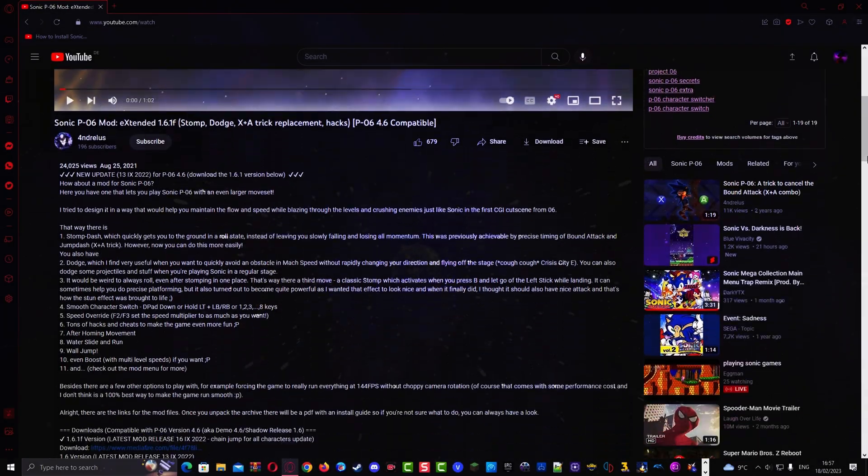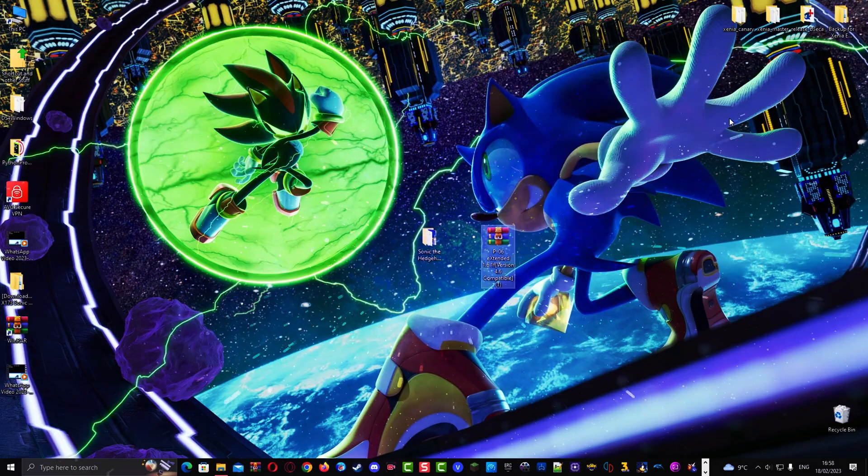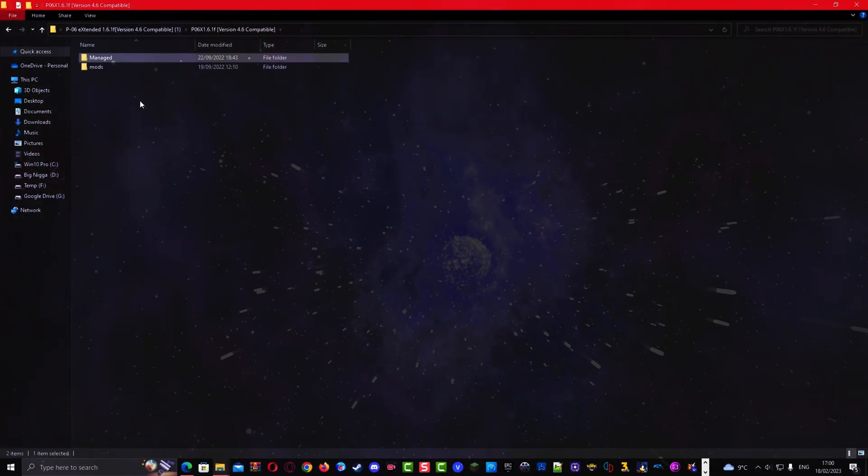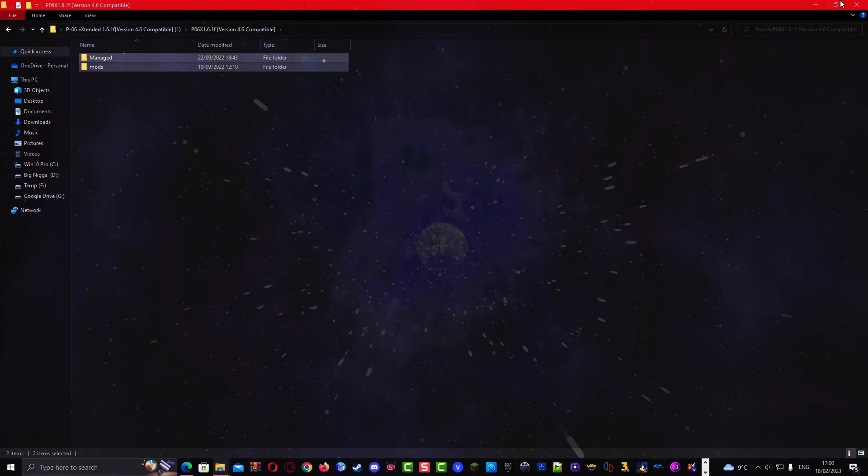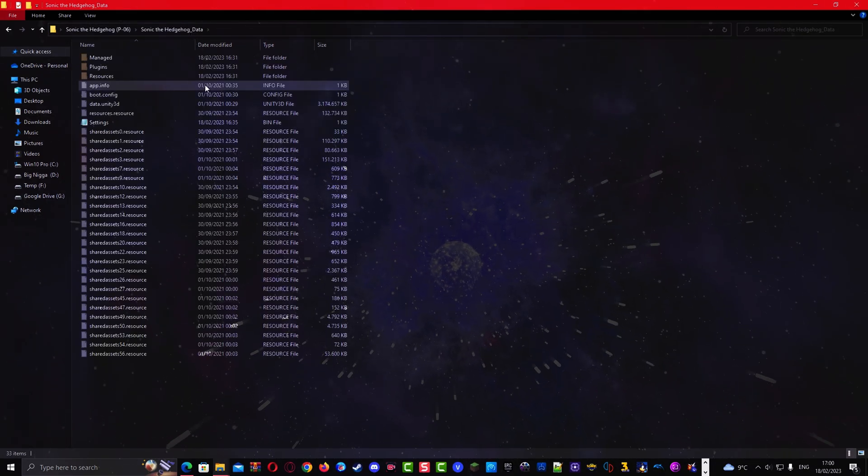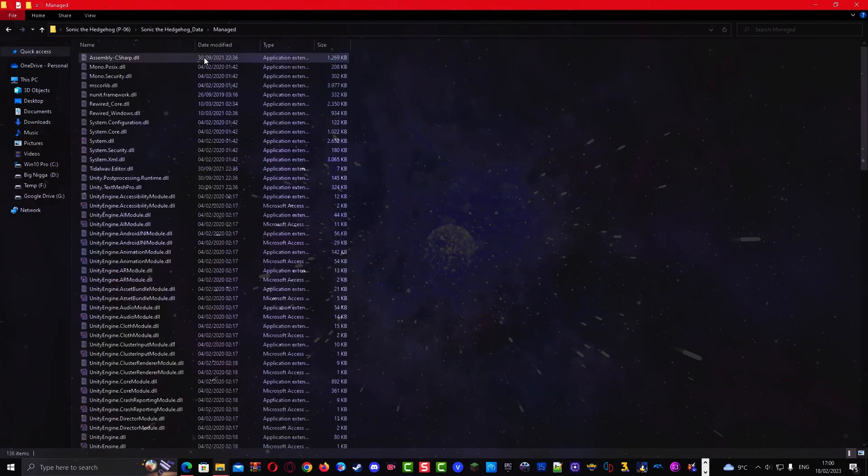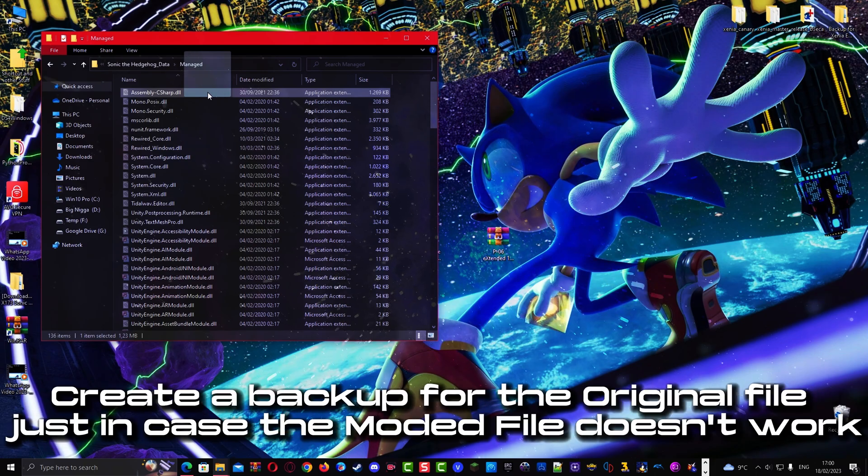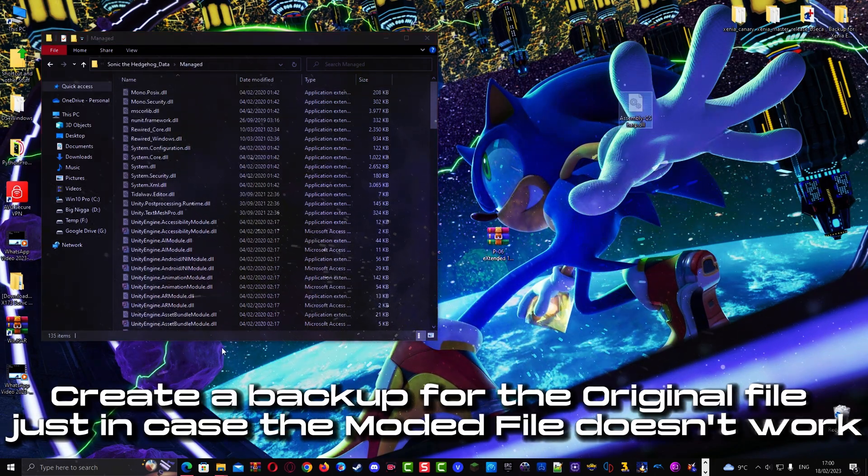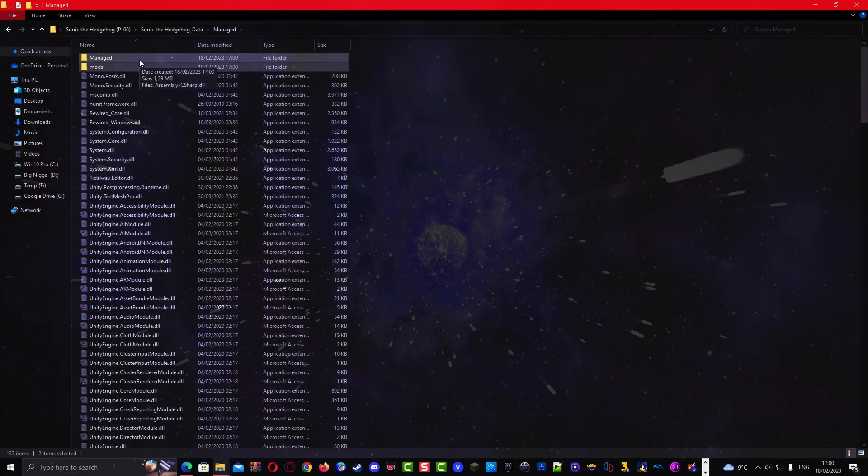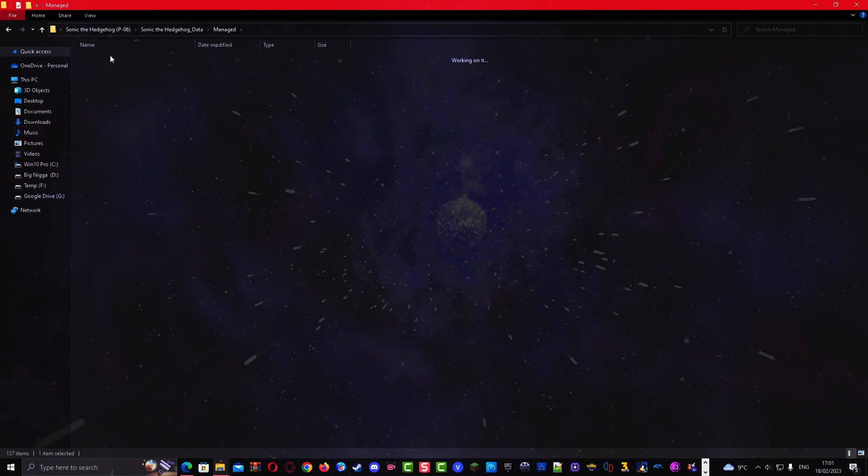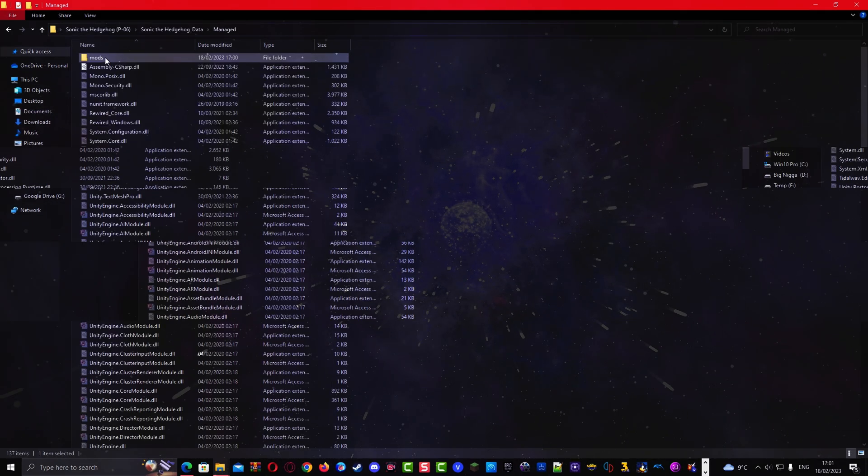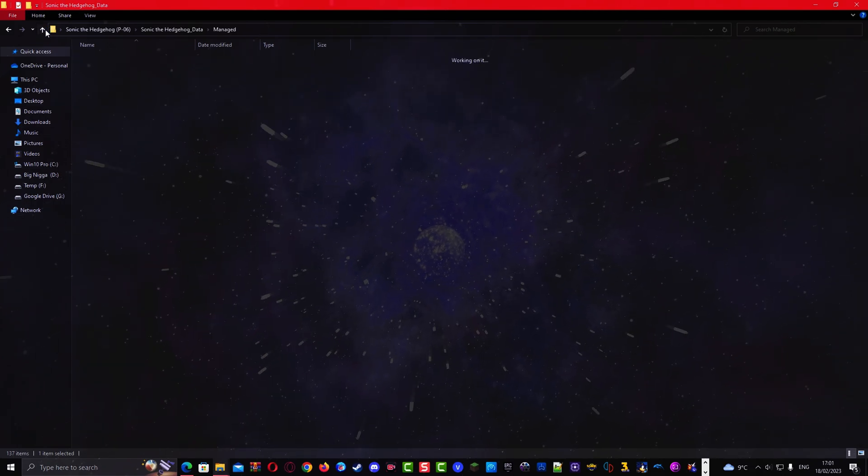Download the Sonic 06 extended mod. Extract the WinRAR file and put the files inside this location.